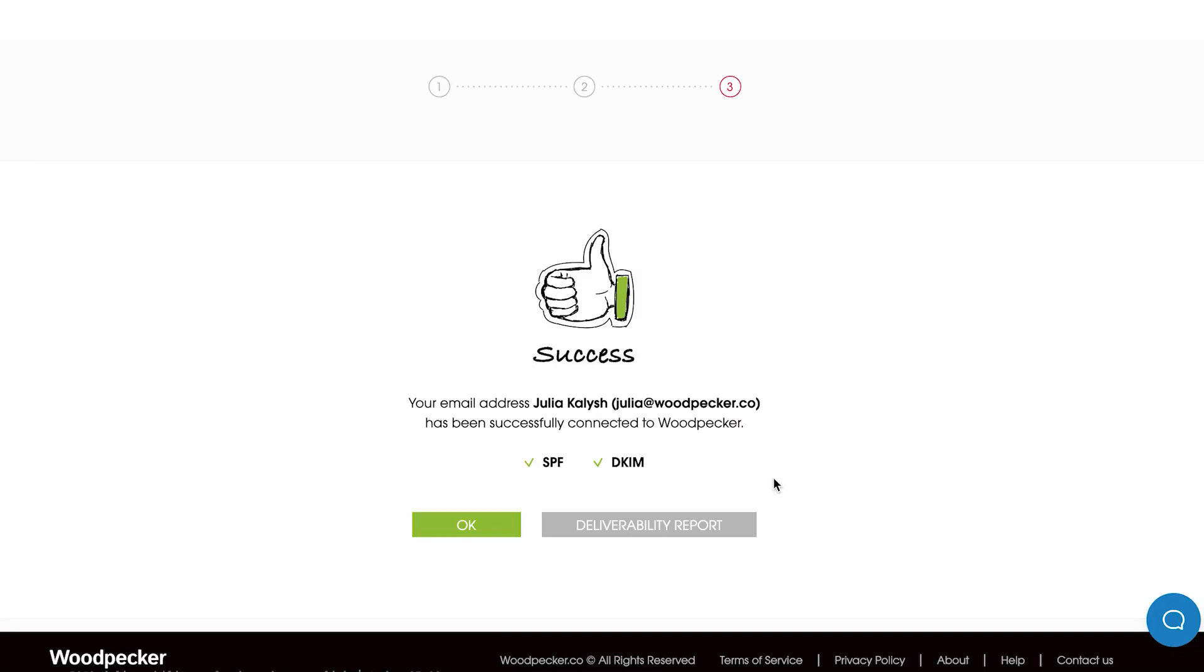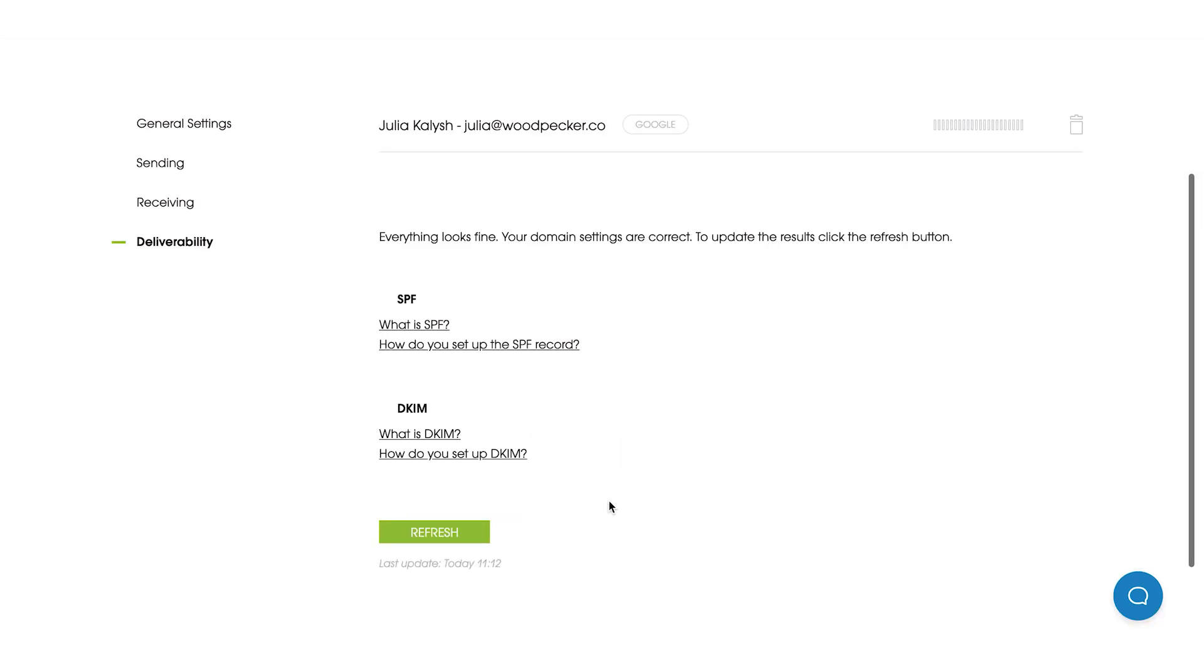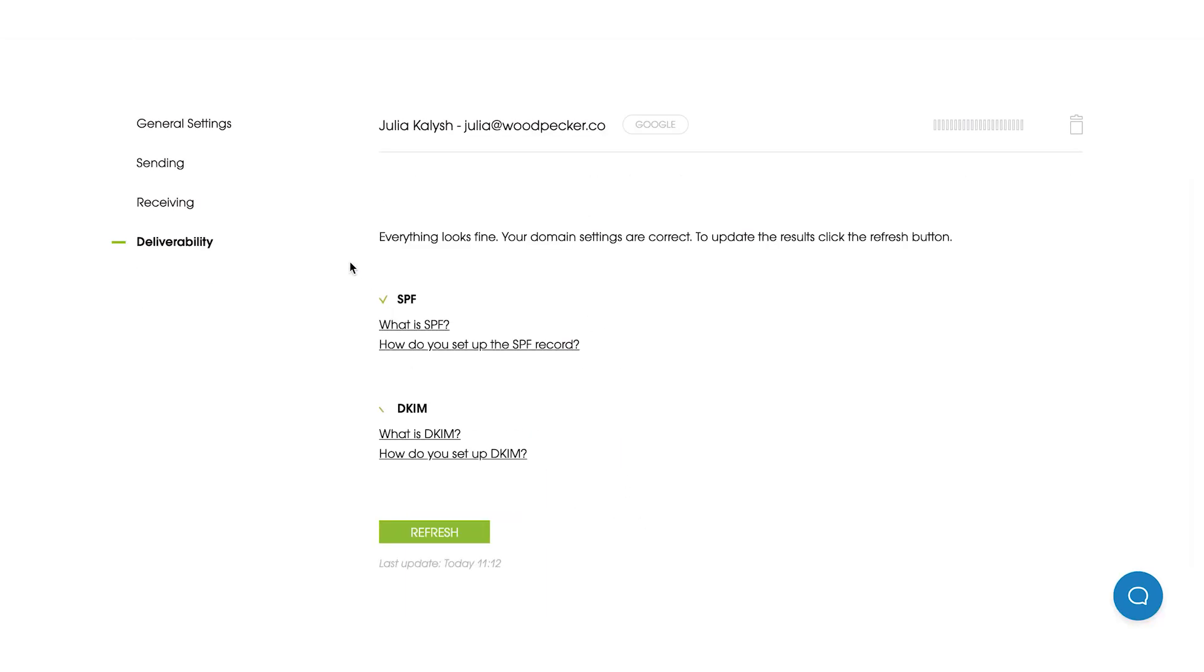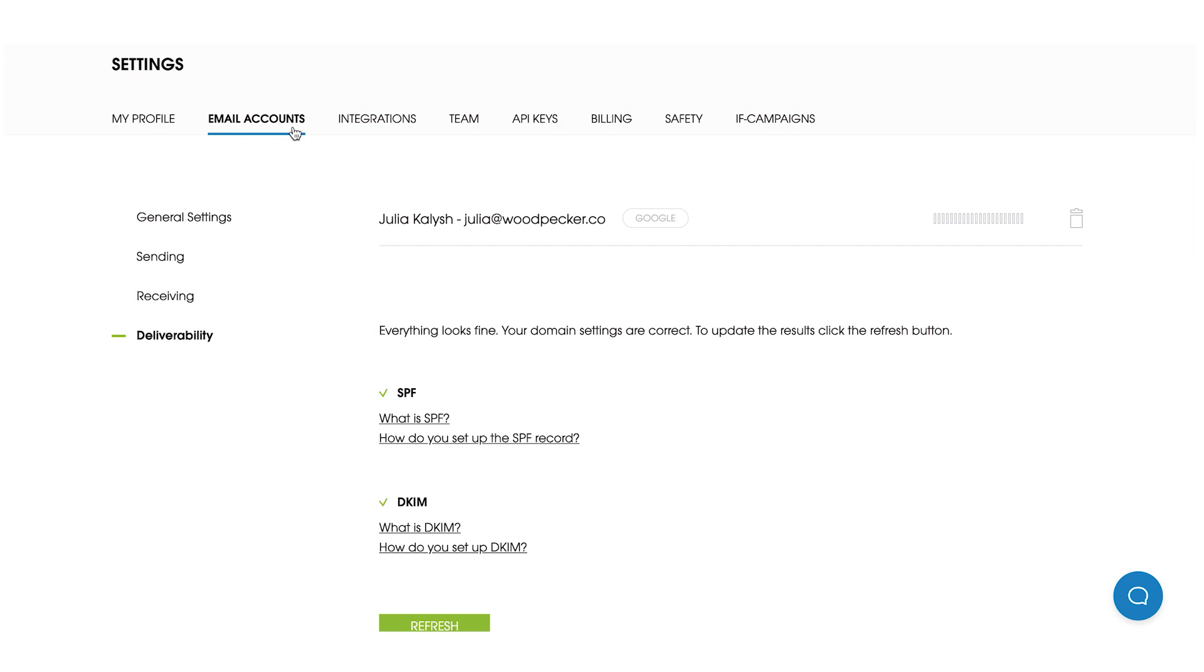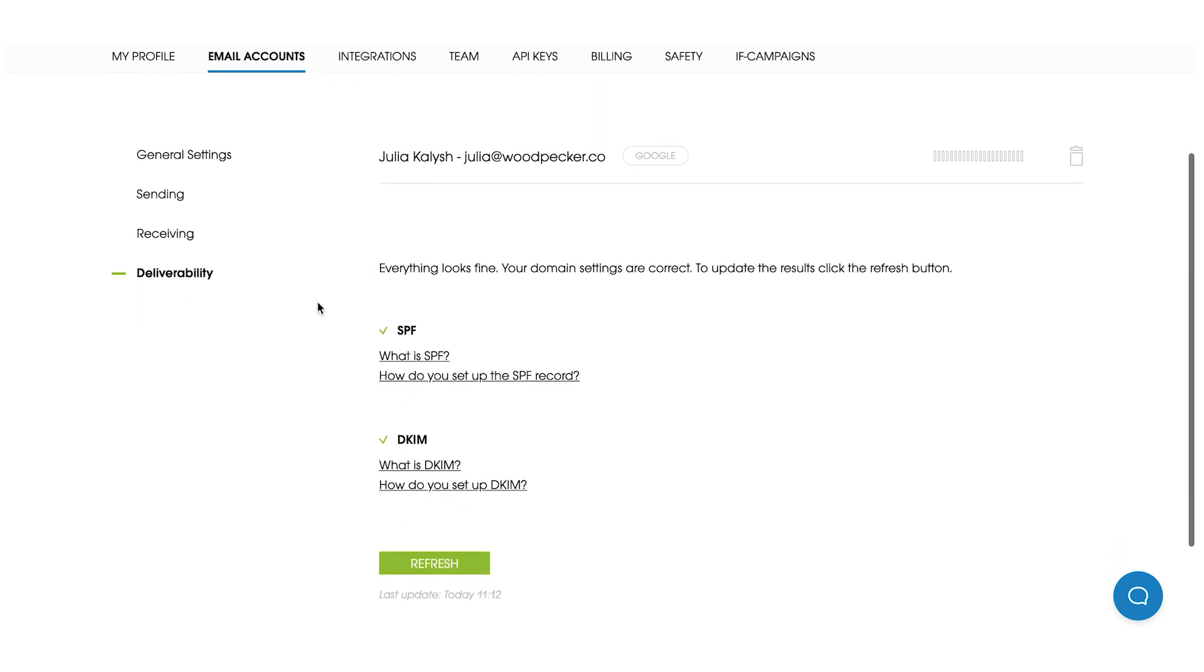Also, I would like to present you our new feature, deliverability section, where you will be able to check the correctness of your SPF and DKIM records inside our app without using any external tools. Right now, while adding your email account to Woodpecker, you will be able to see notifications about your SPF and DKIM records, and if they were set up in a correct way. Also, you can go to our deliverability section, which is available under email accounts button.